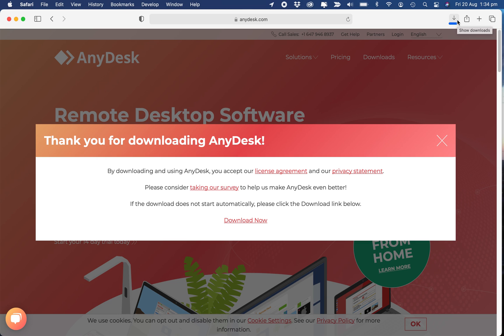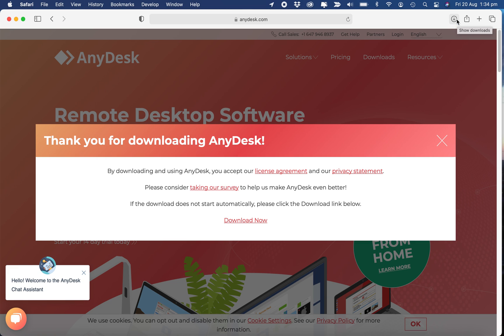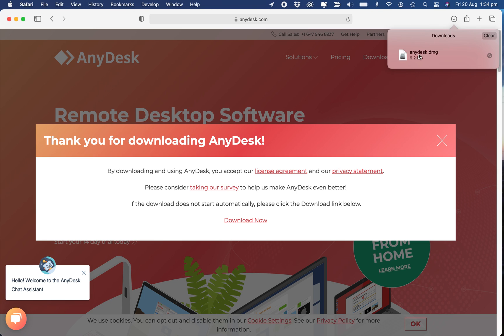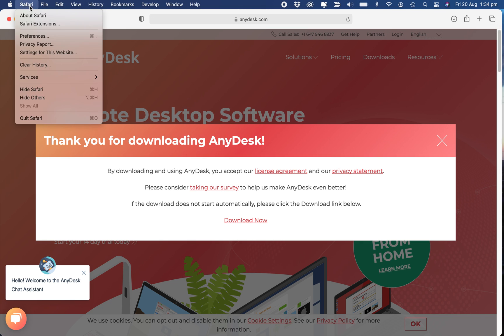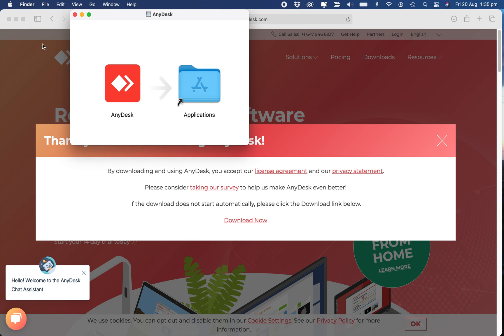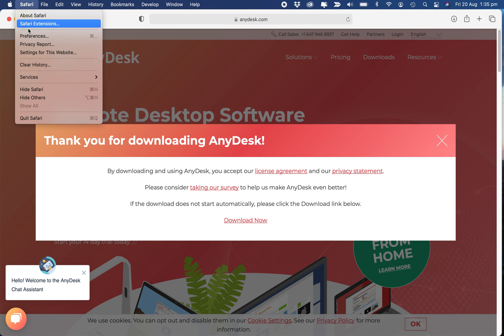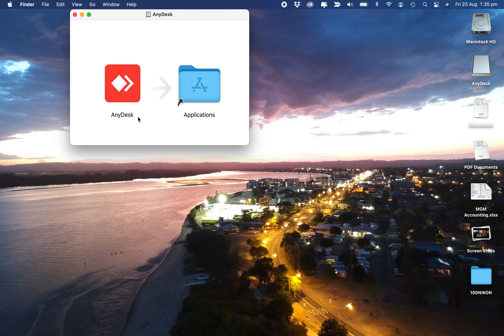Here you can see it's downloading, and then I'll just click on that, double-click on that. Let's quit Safari.